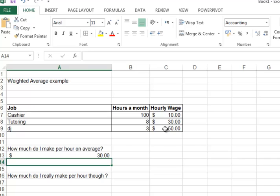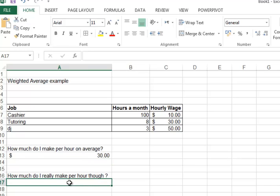A weighted average takes into account the amount of hours he worked per wage. So it's going to weigh the hundred hours more heavily than the three hours.